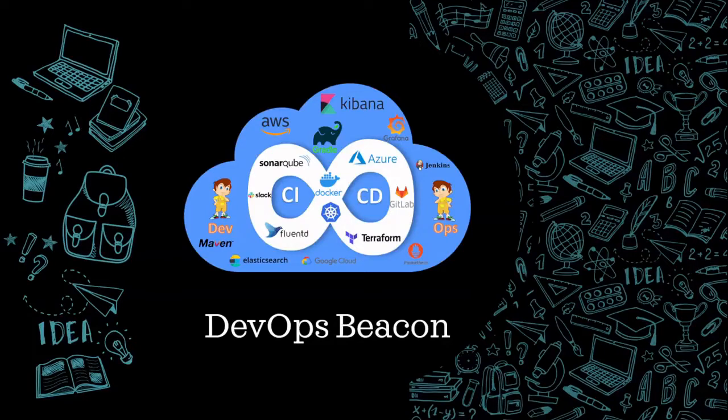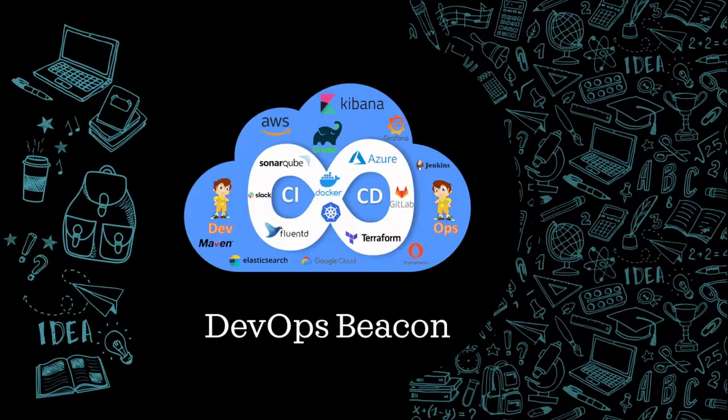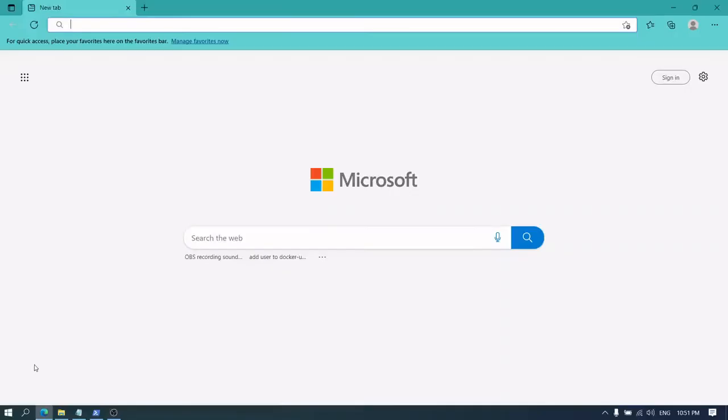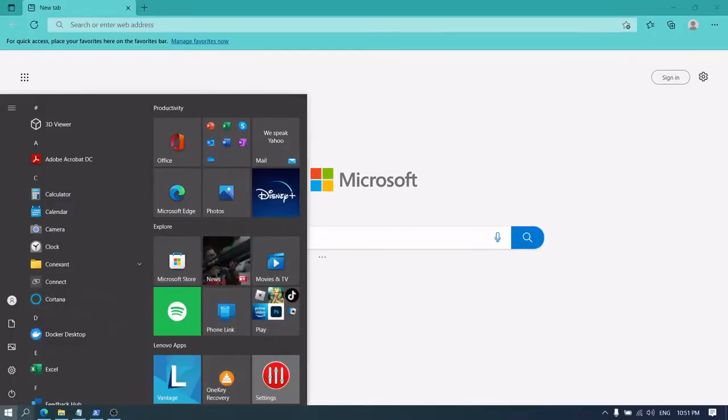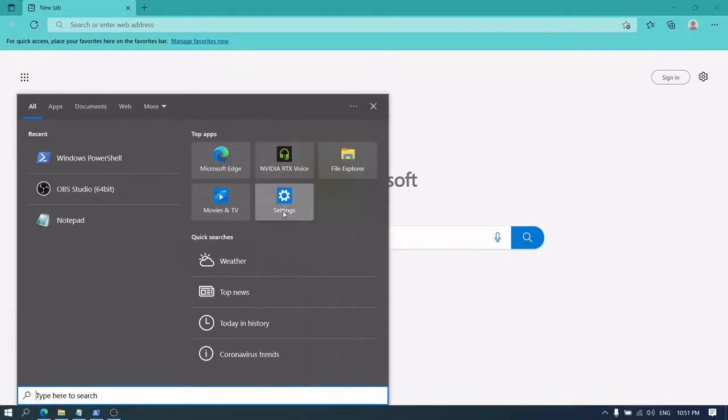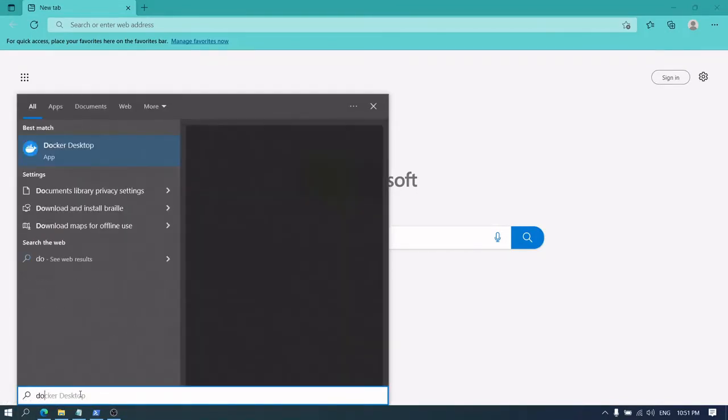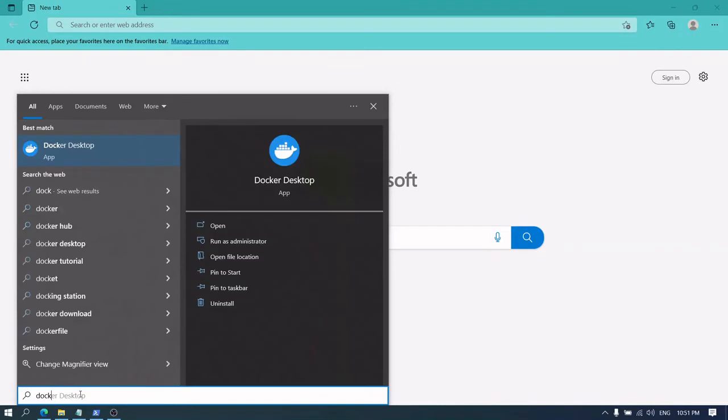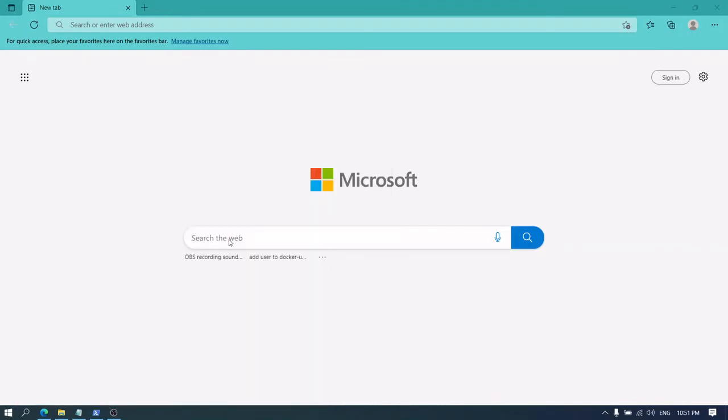Now without further ado, let's get started with today's video. So let's start Docker Desktop. Come here and search Docker Desktop in the start menu and run as administrator. But soon we will see...